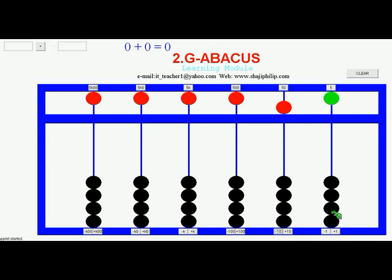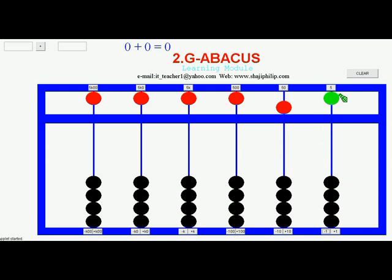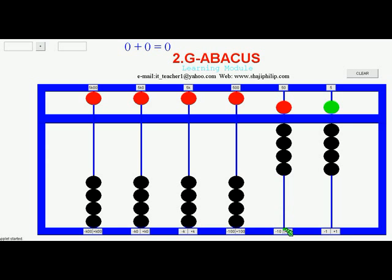Now it is 50. If I add one from the units: 51, 52, 53, 54, 55, 56, 57, 58, 59. If I pull one earthen bead from the 10 units up then it will be 59, 69, 79, 89 and 99.